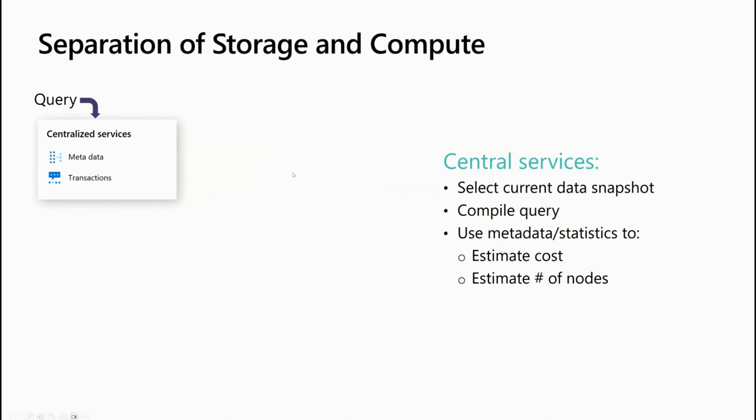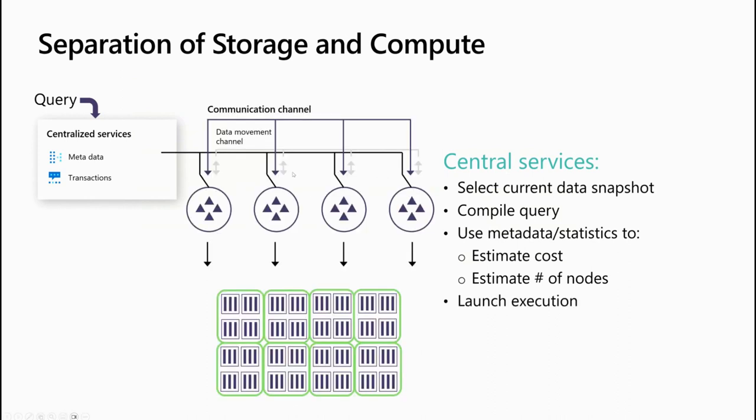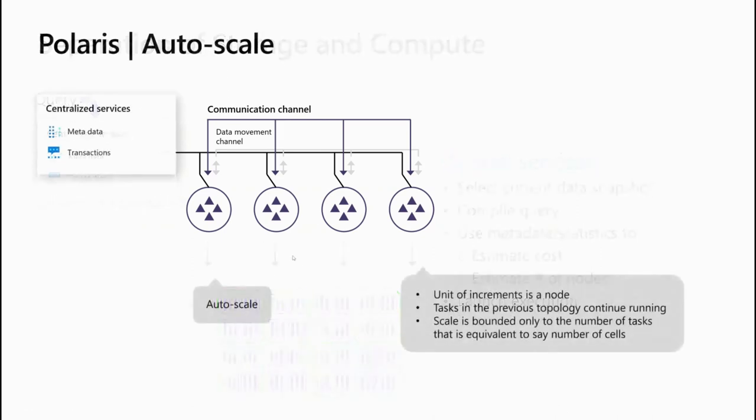Then we start launching multiple tasks on backend nodes. Each of these circles represent the backend nodes, and each of these backend nodes can run one or multiple tasks. Polaris is the distribution of work across these multiple nodes plus the communication channel that makes sure that the data movement operators are transferring data efficiently between these nodes.